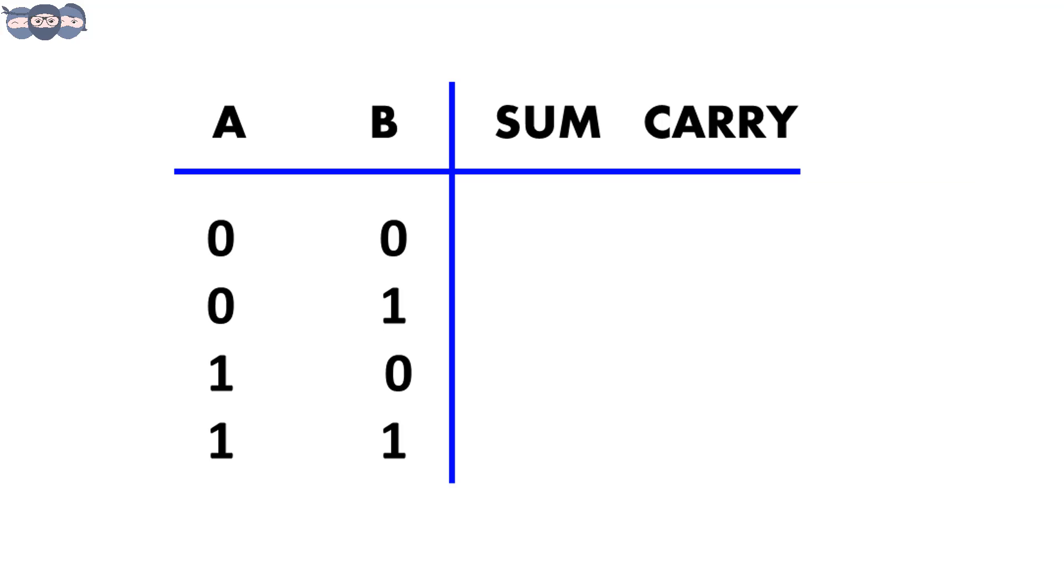Here sum indicates the value operated upon addition and carry indicates whether there has been a carry or not by adding the two numbers. Let's add them.